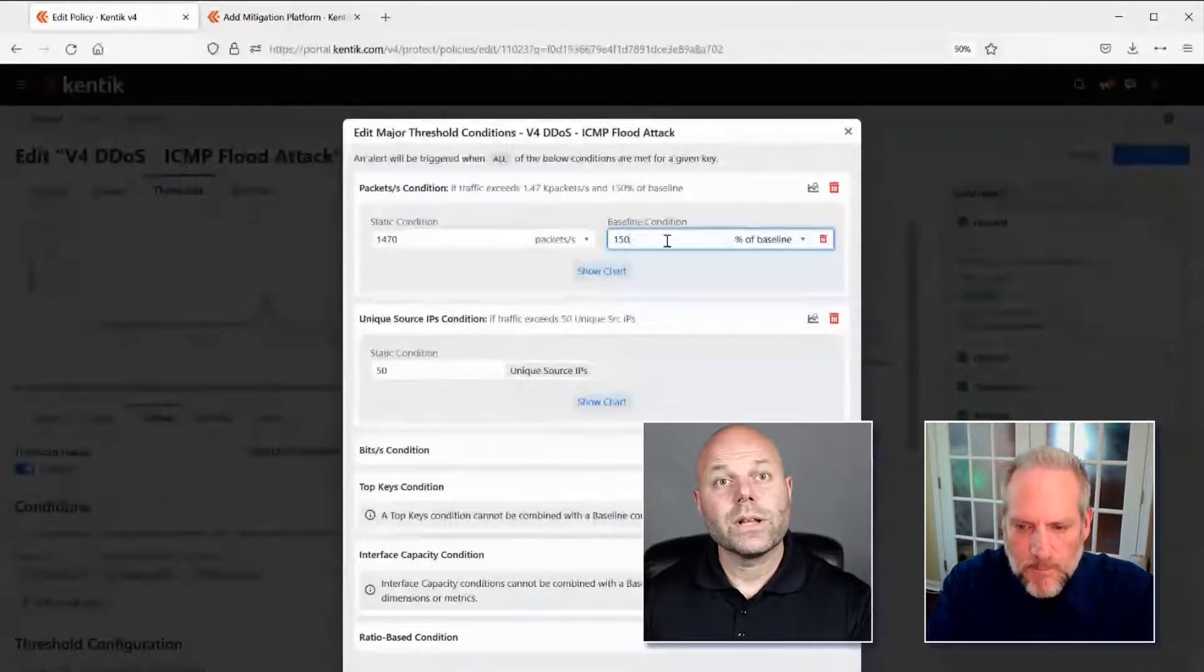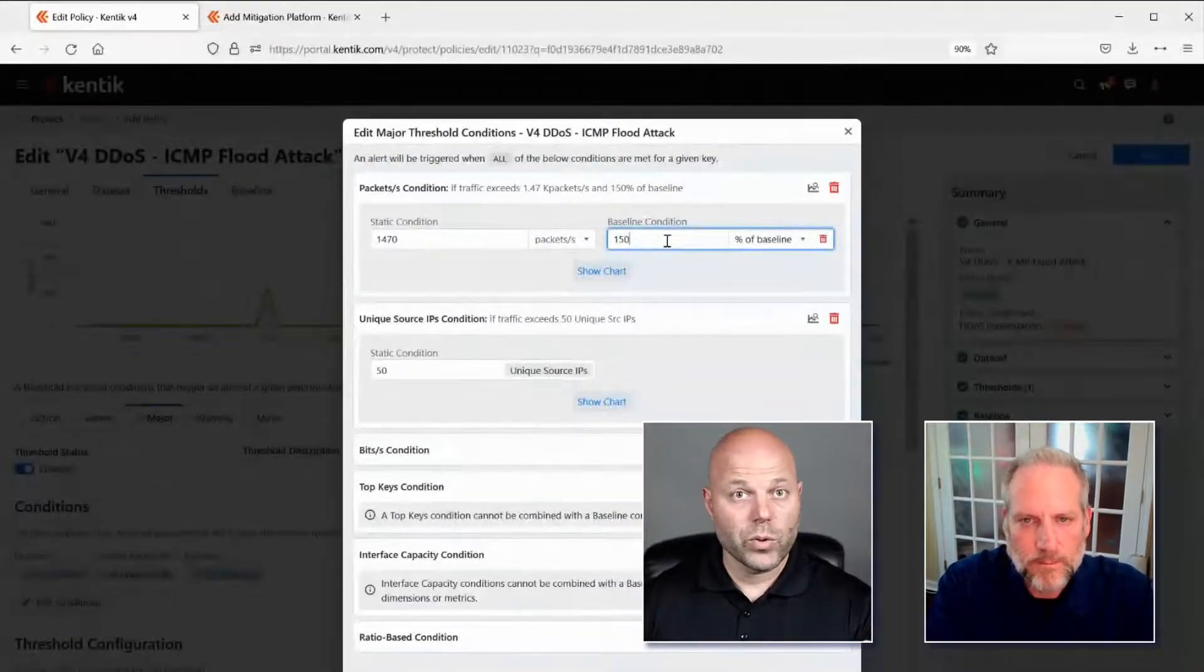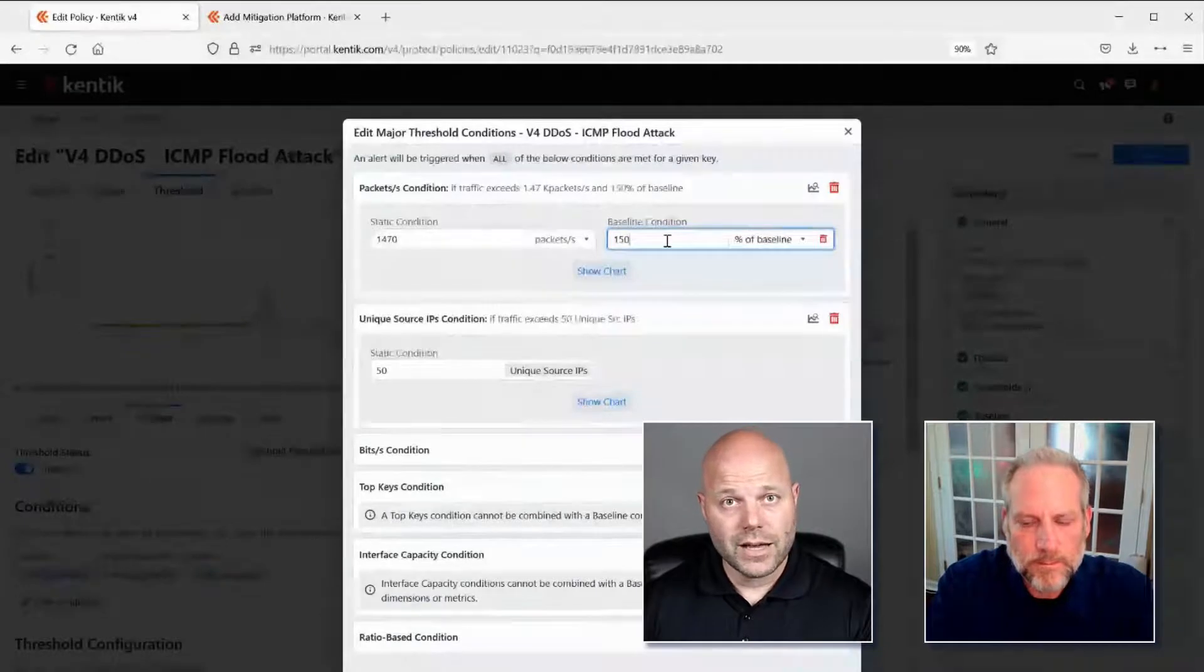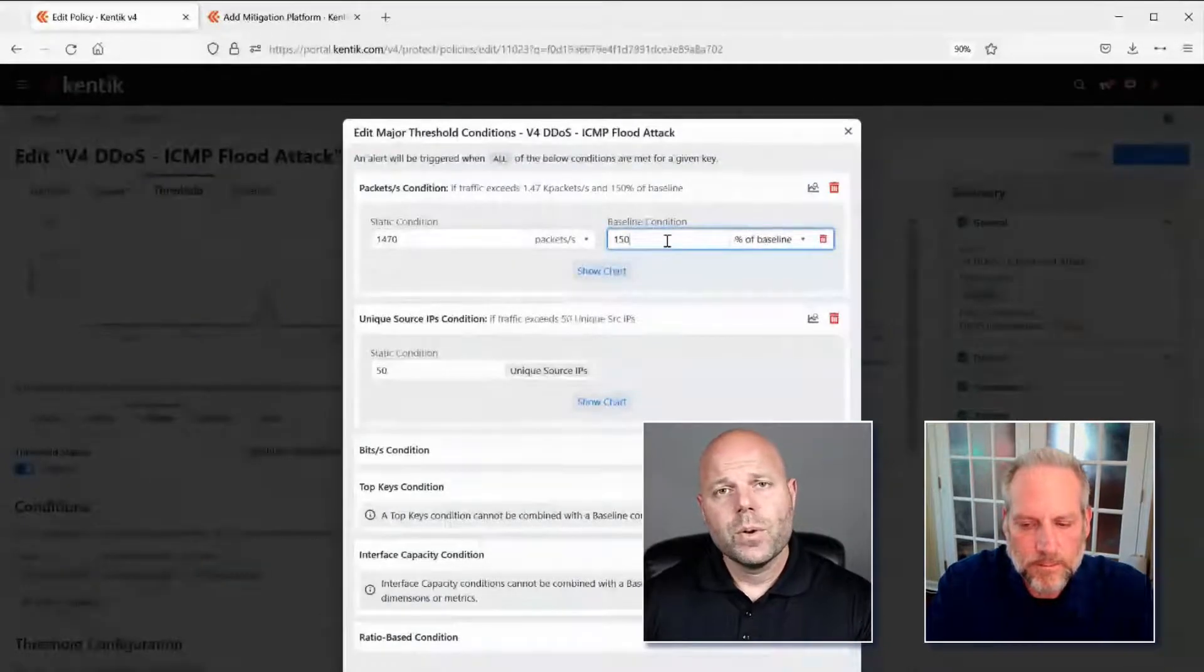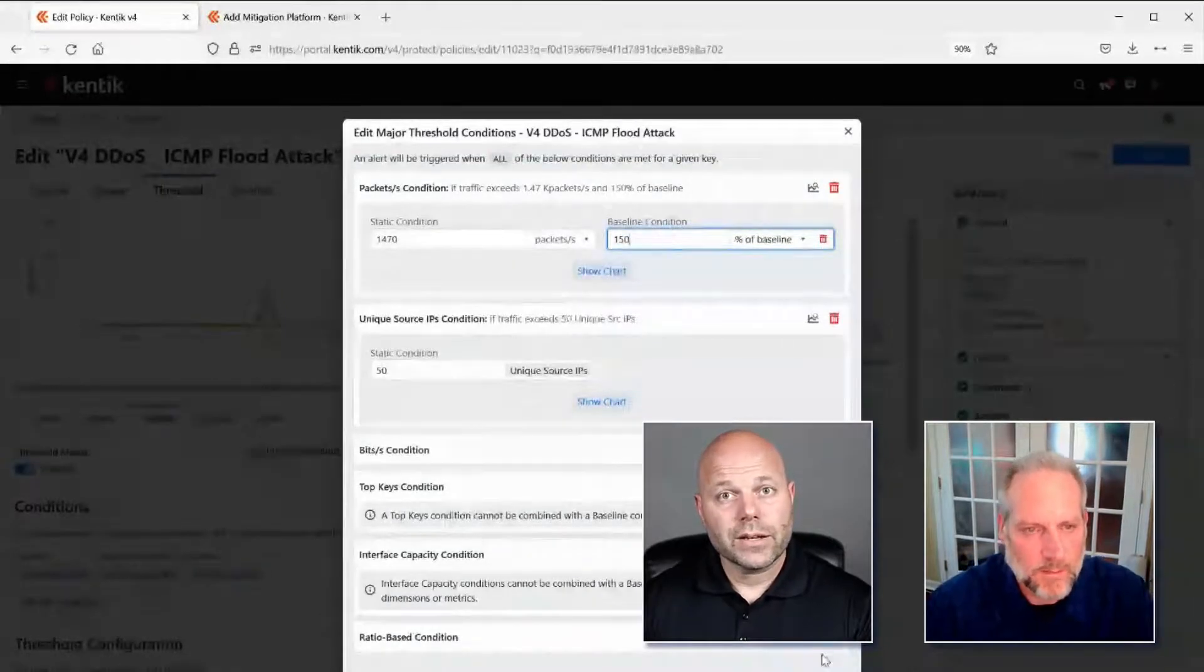Henry, I have one last question for you. I can see that Kentik is great at detecting attacks. But what can we do about mitigating attack, especially in real time?